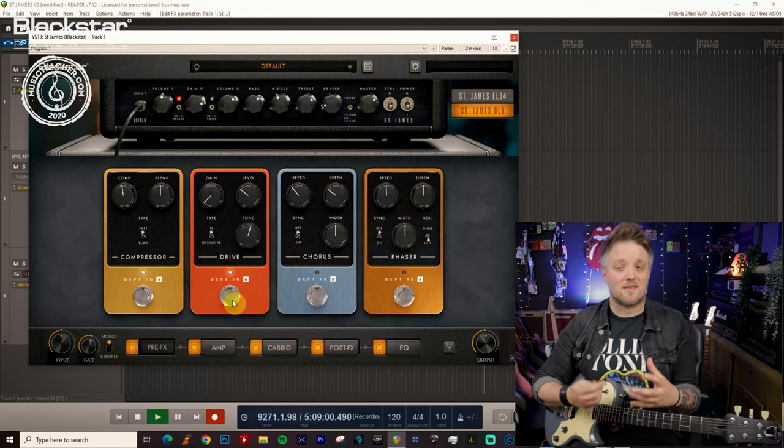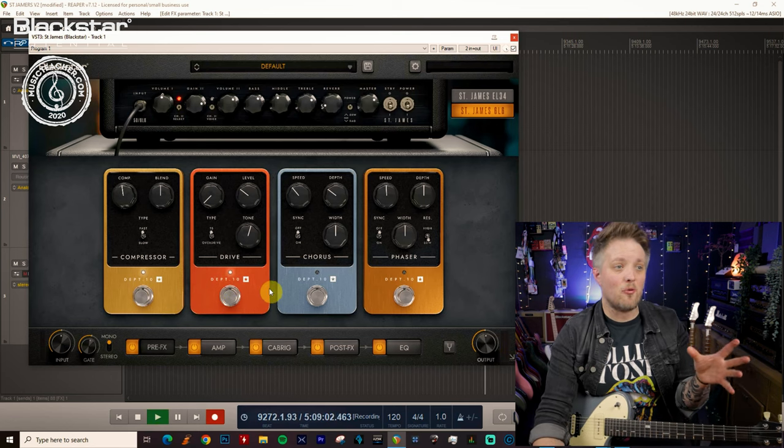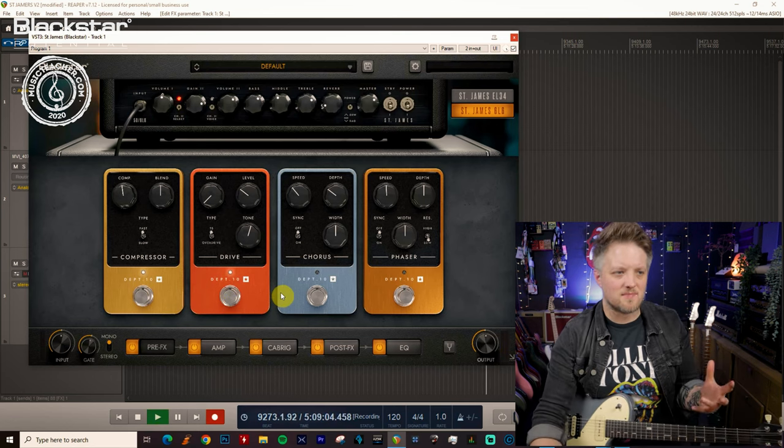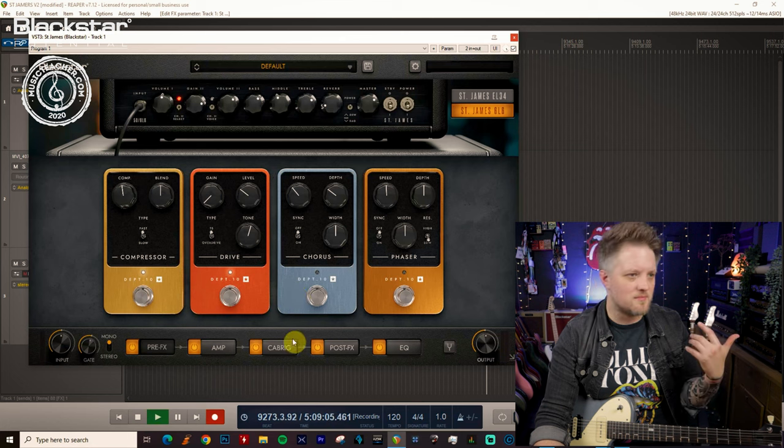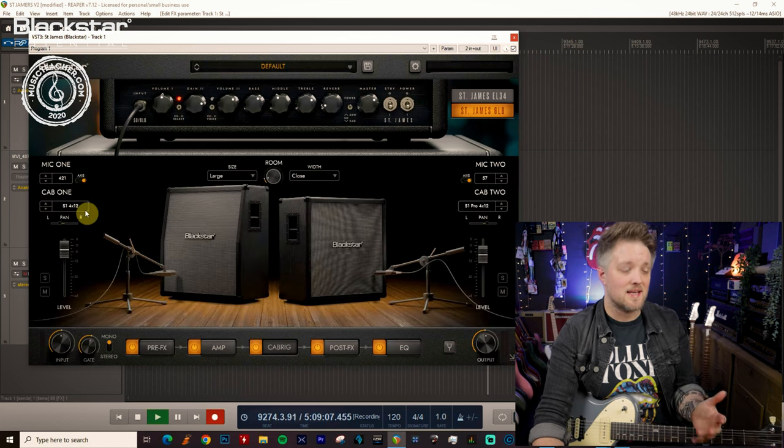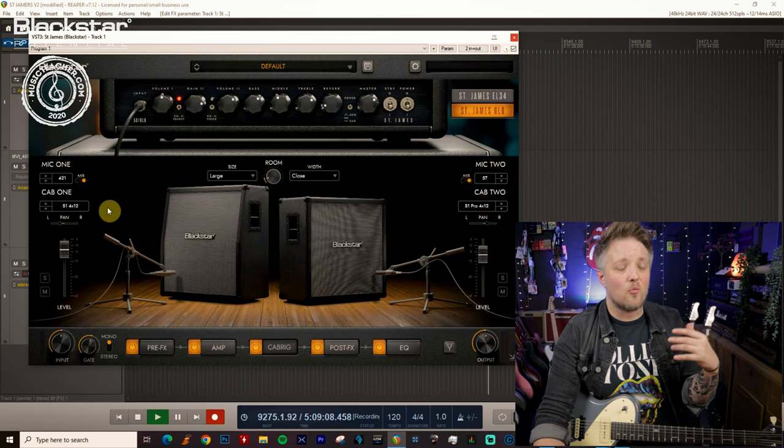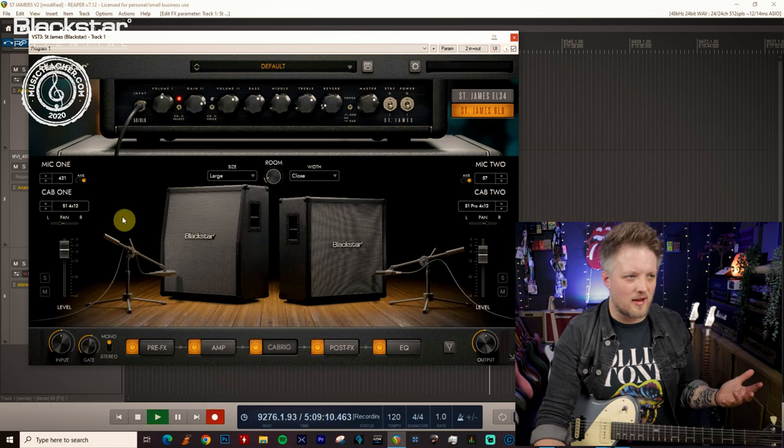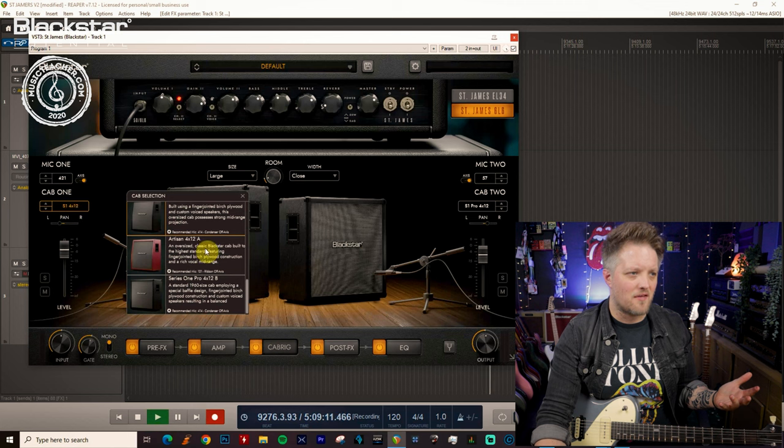That's going to give us quite a fat sound. From that point then, we can start making some last minute EQ adjustments or even cab adjustments. Sticking with the 4x12 cabs is a pretty good idea for metal stuff.